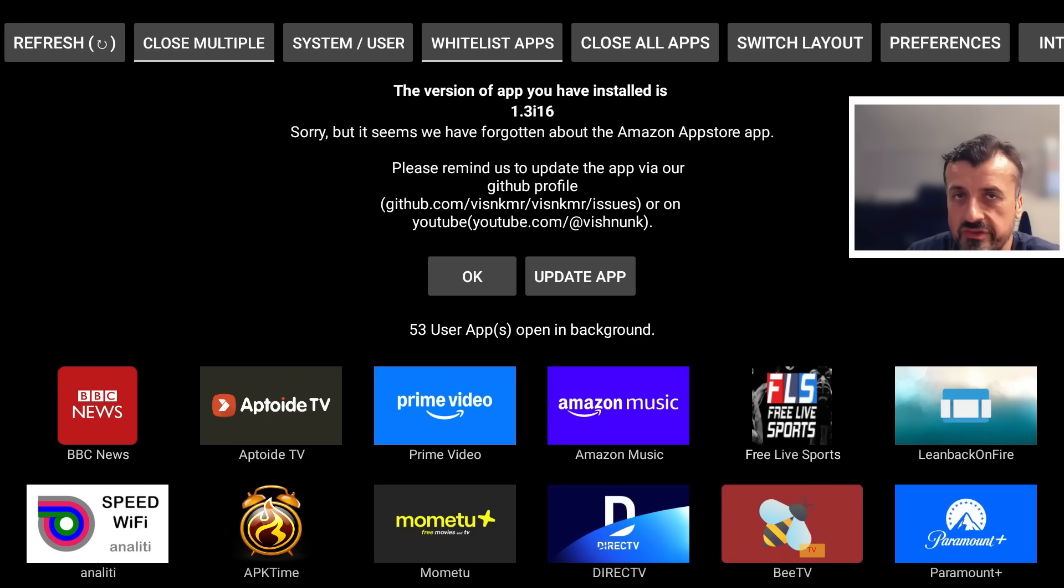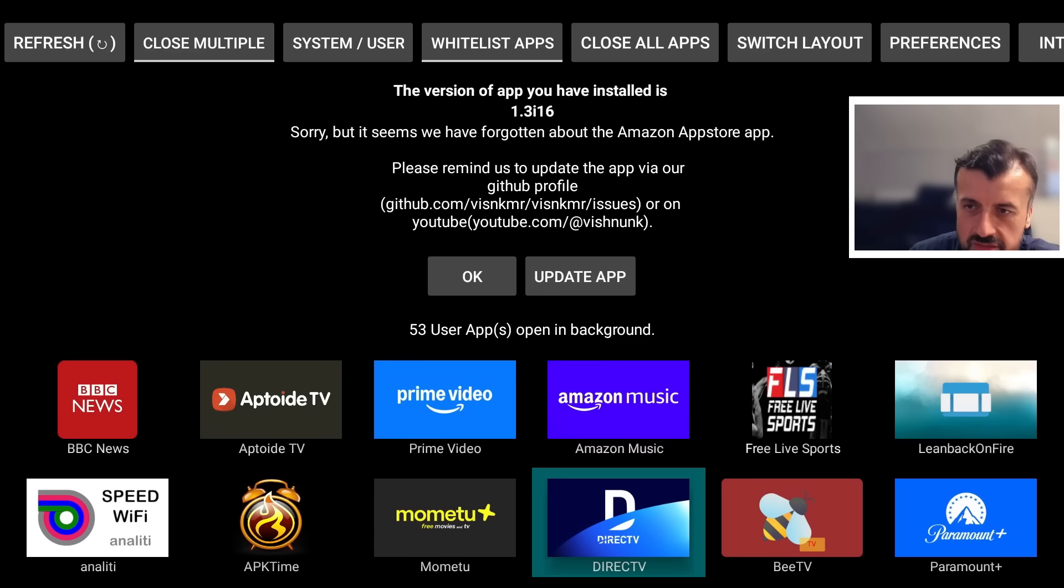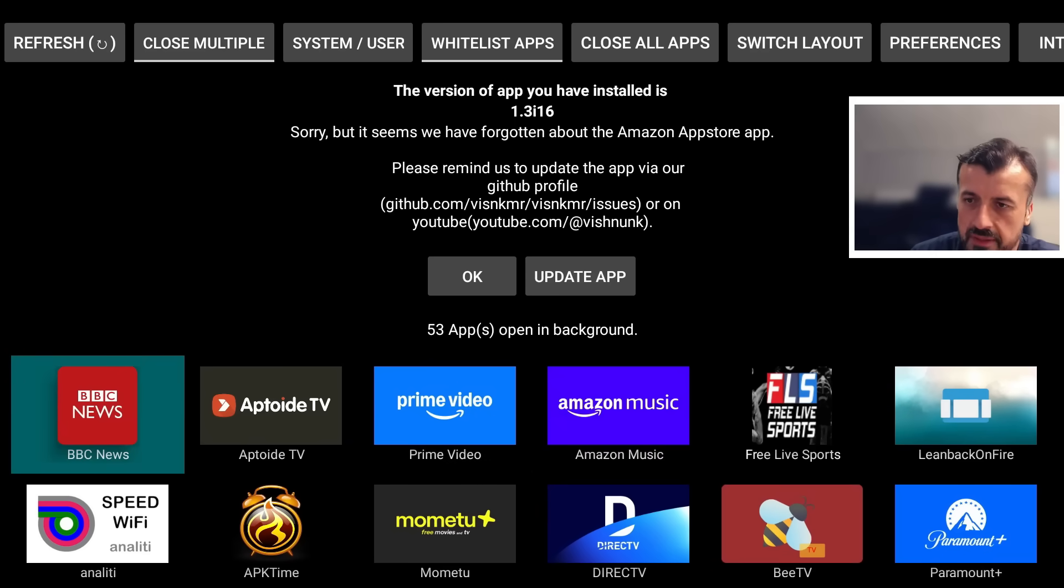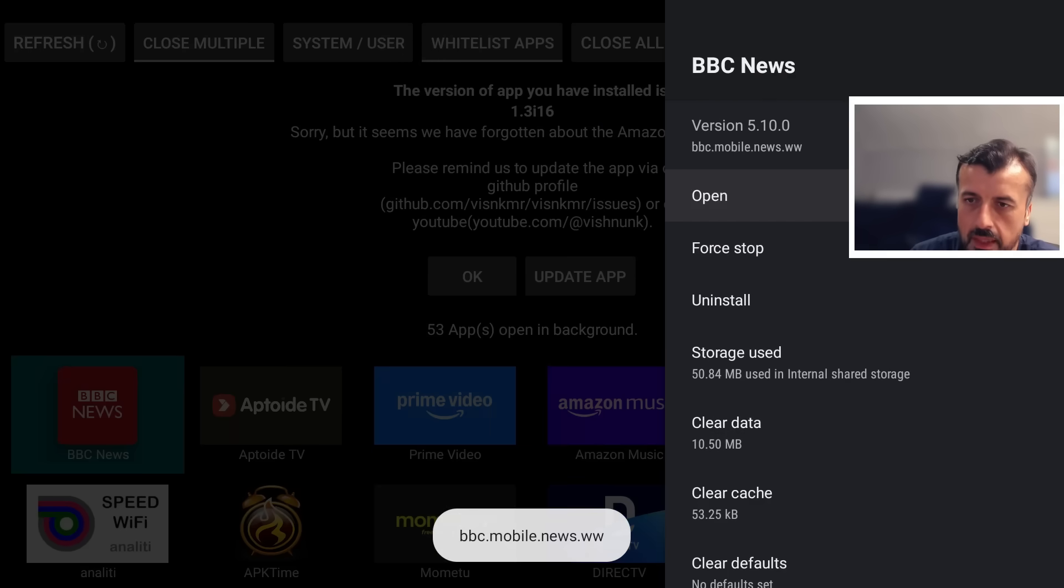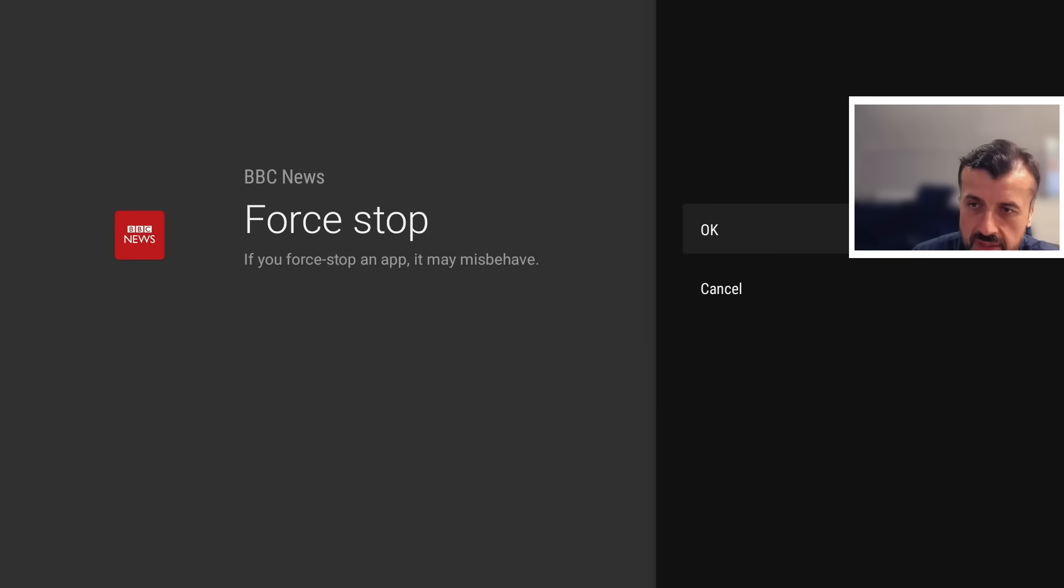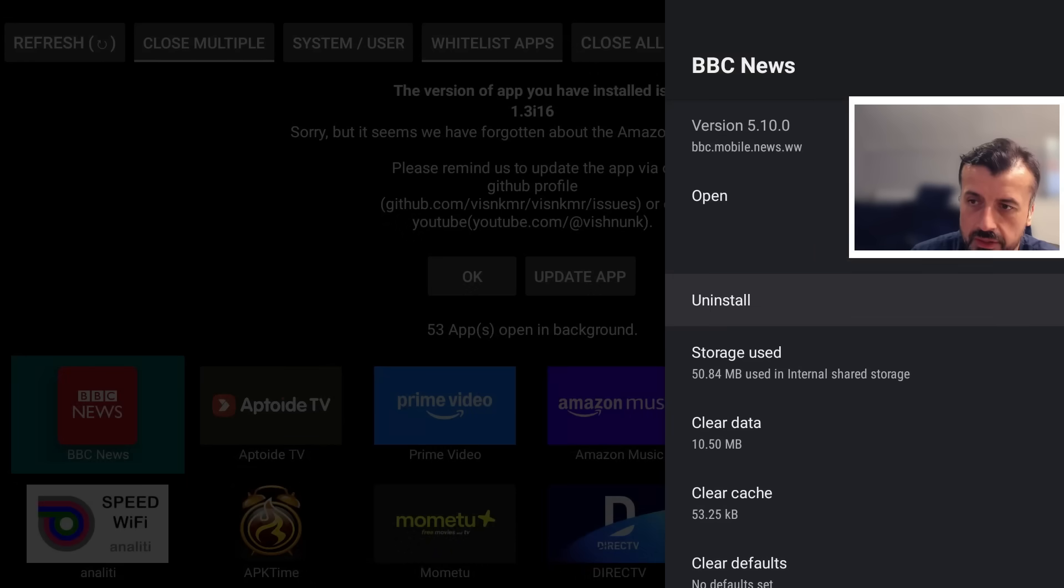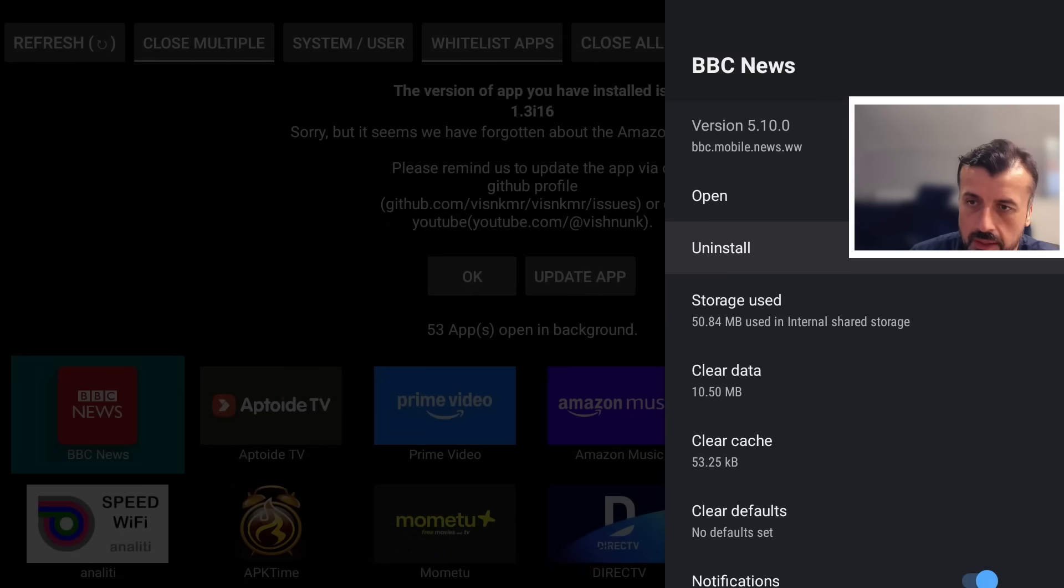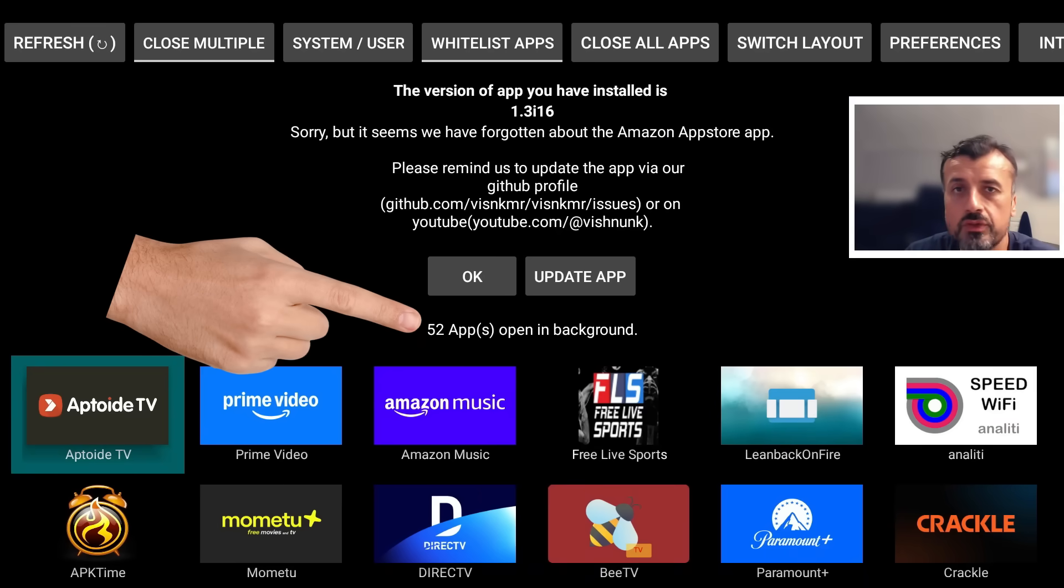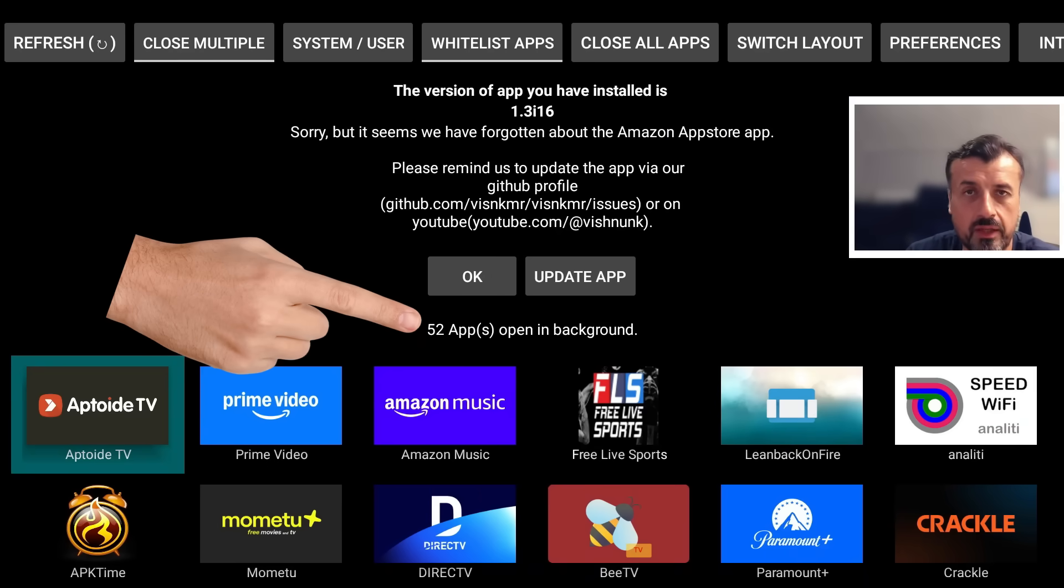The easy thing you can do here is let's say for example I don't want this running in the background. I can press the select button here, I can now select force stop. So this will now properly terminate this application so it's not running in the background anymore, and we can see we're now down to 52 applications running in the background.